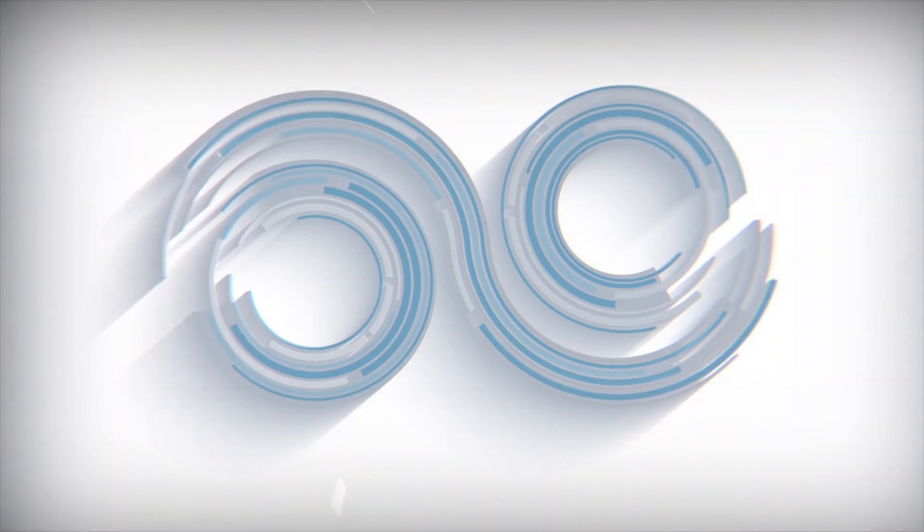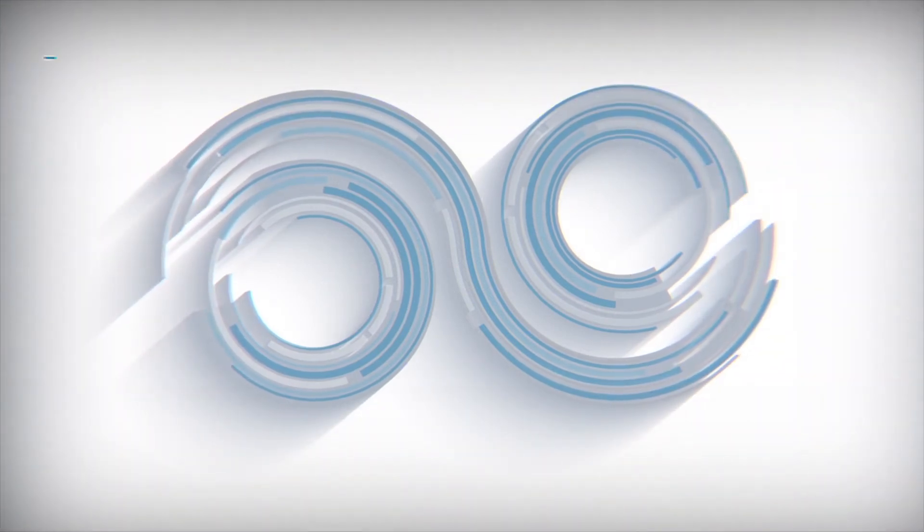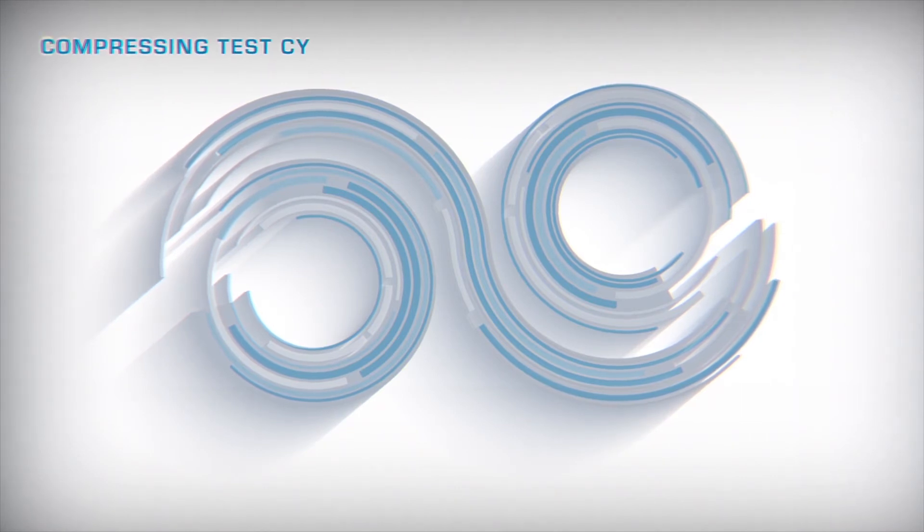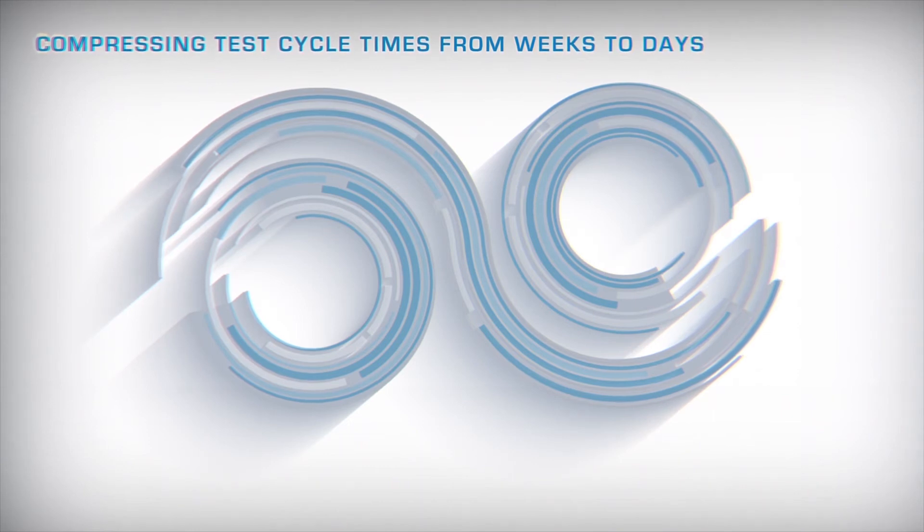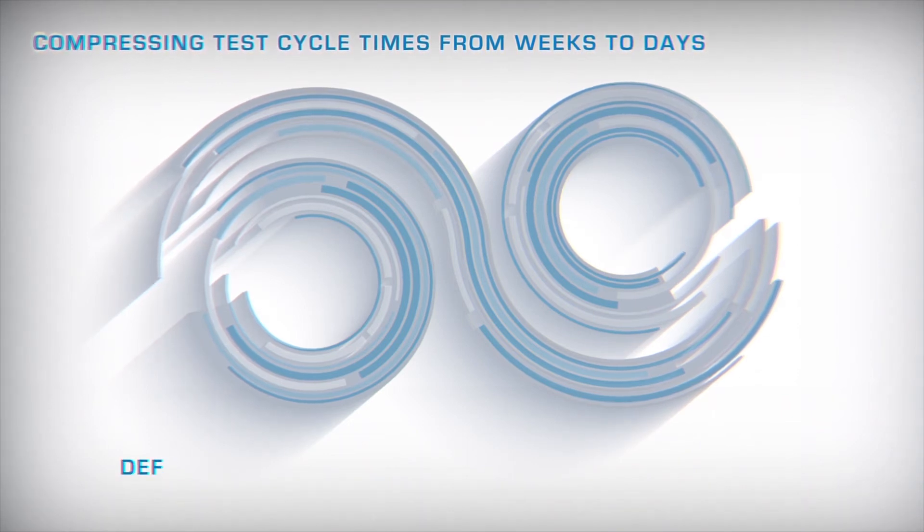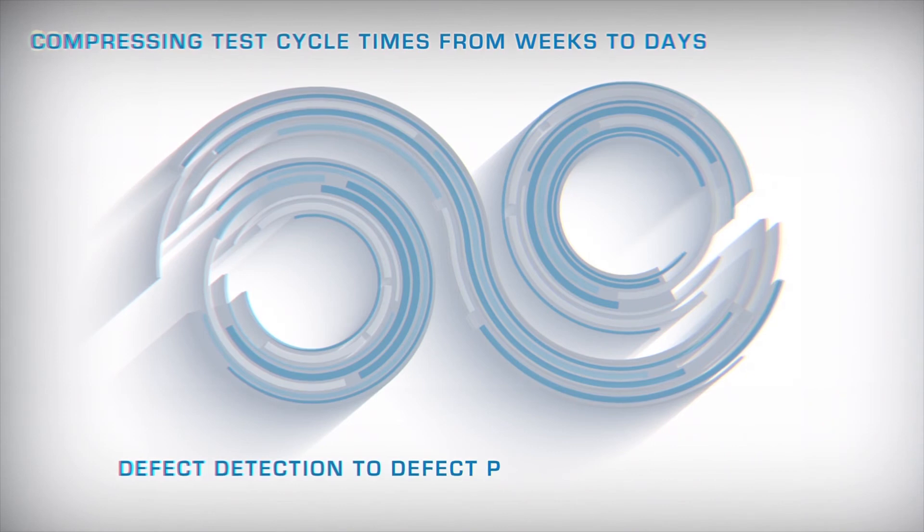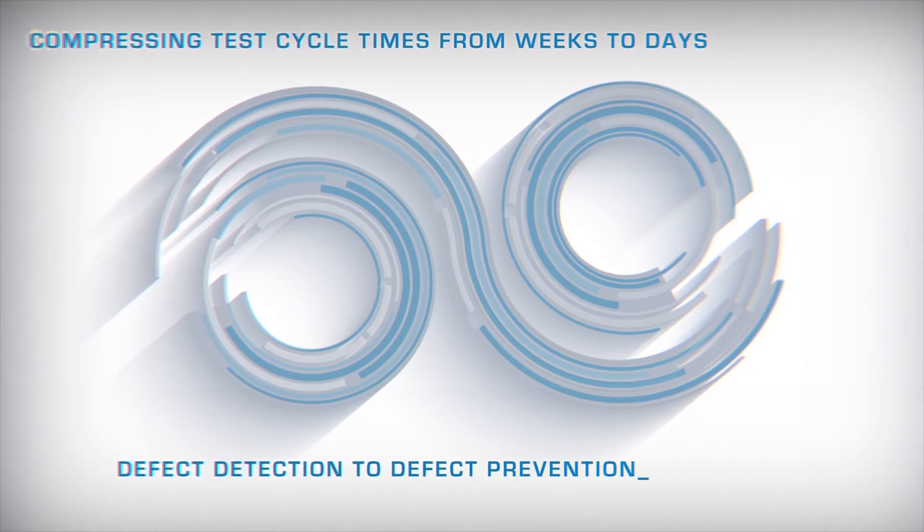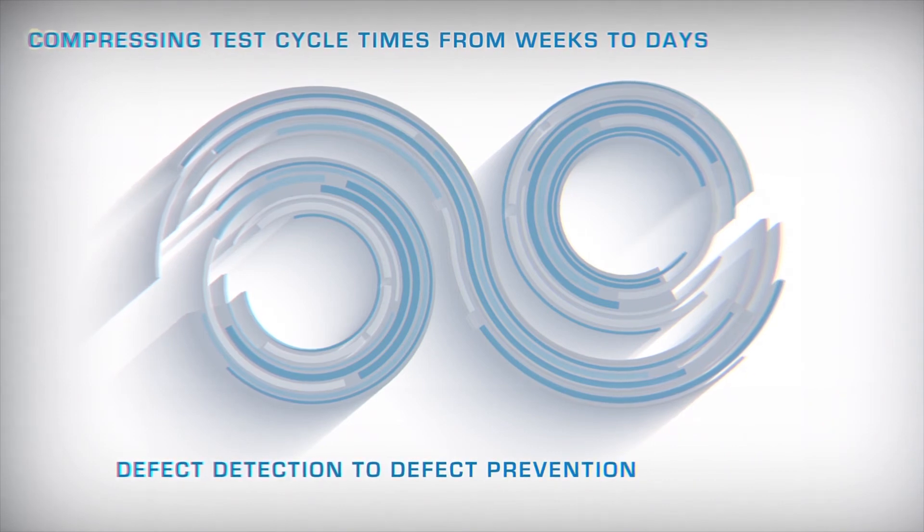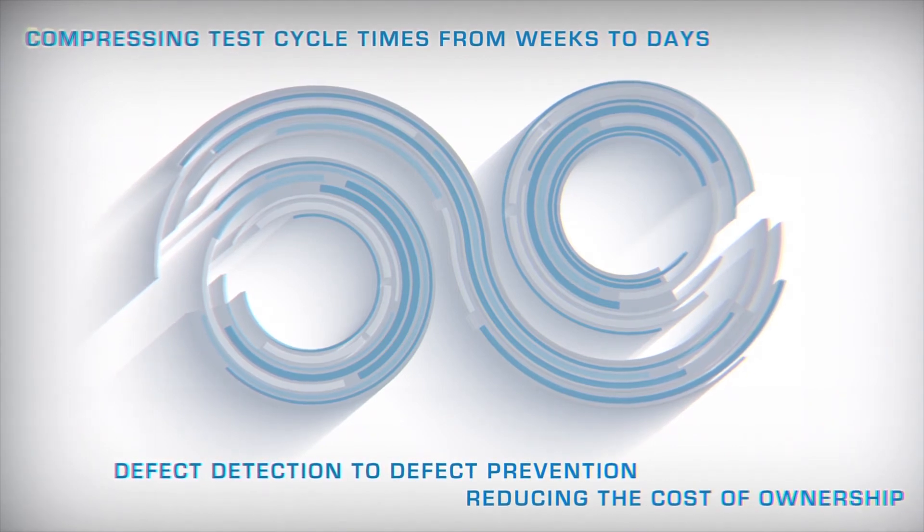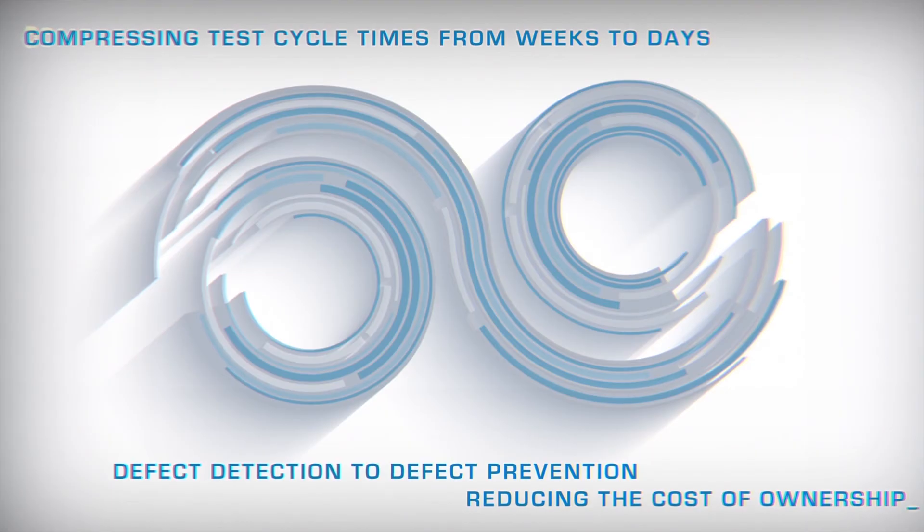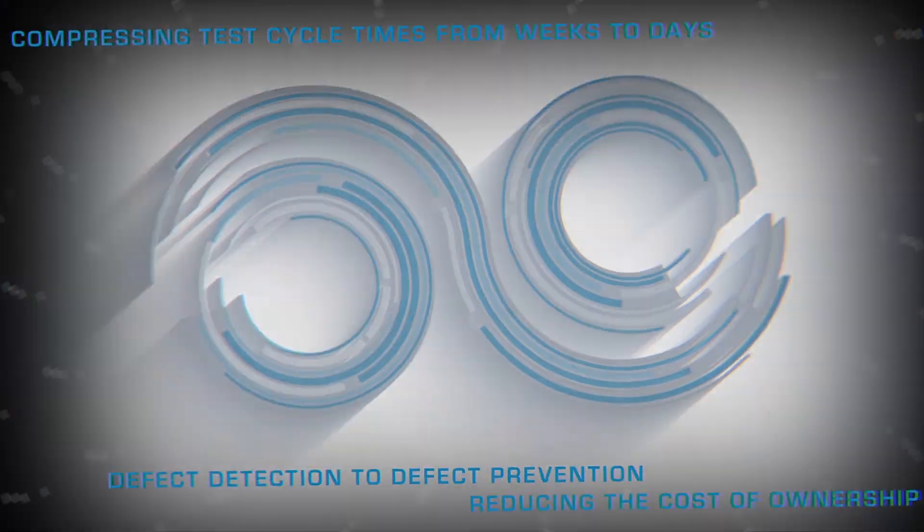Infogain's UAP and PAQ solution provides compelling value for organizations by compressing regression test cycle times from weeks to days, moving quality assurance from defect detection to defect prevention mode, and reducing the cost of ownership through our use of open-source tools.